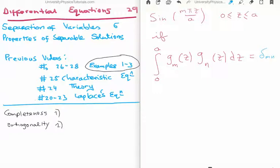And if something gives you one it's said to be orthogonal. If something is not one or zero, they're said to be not orthogonal. So it's orthogonal in a mathematical sense rather than in a physical sense.